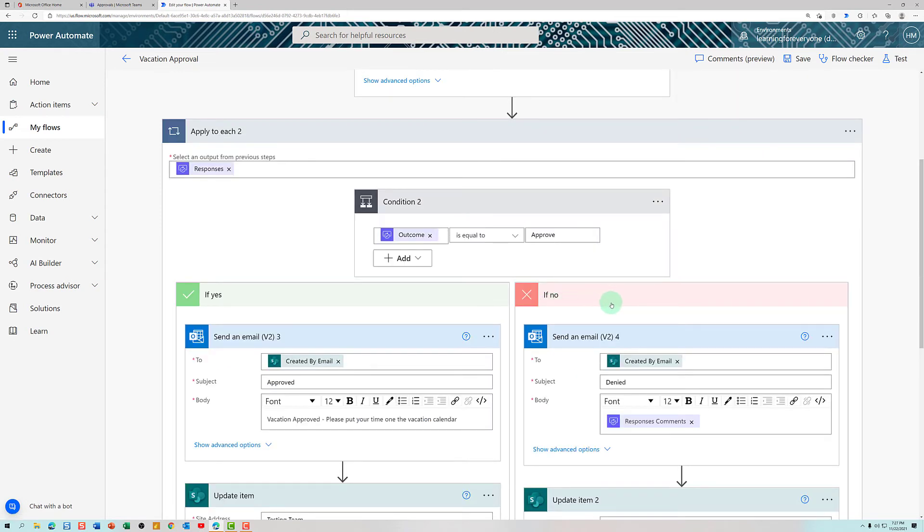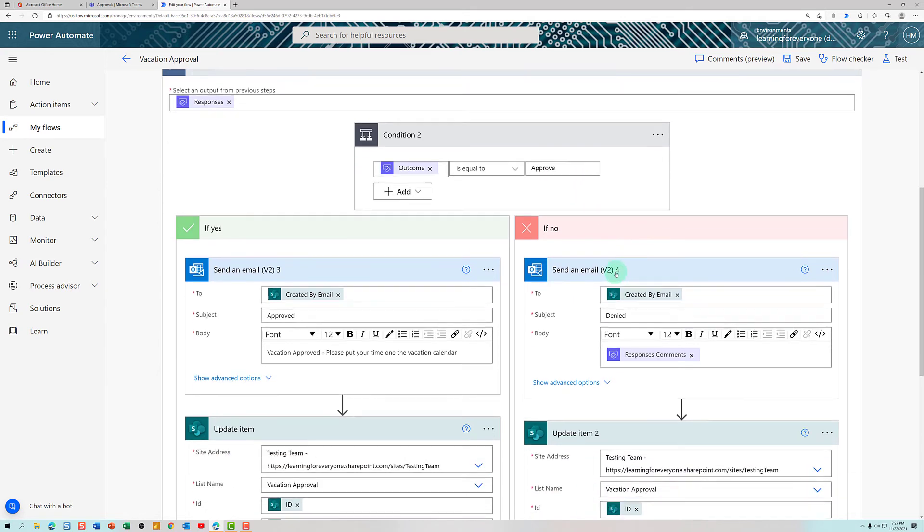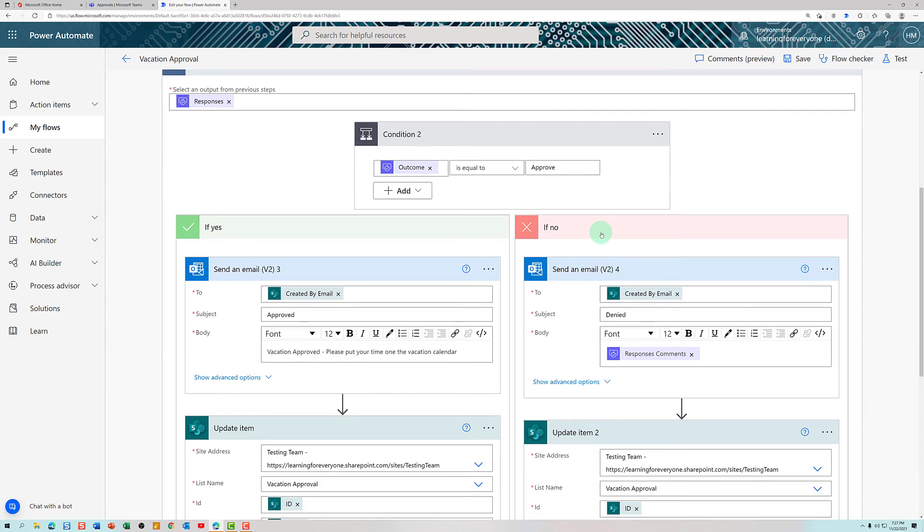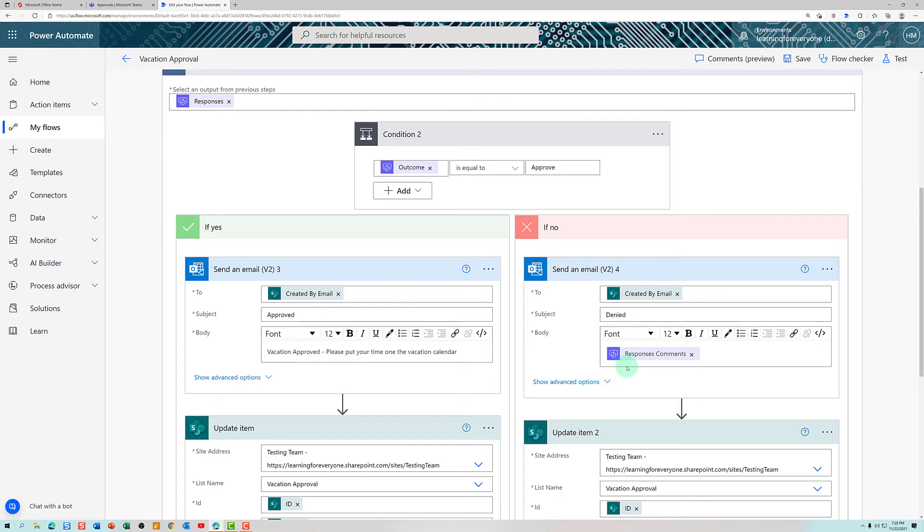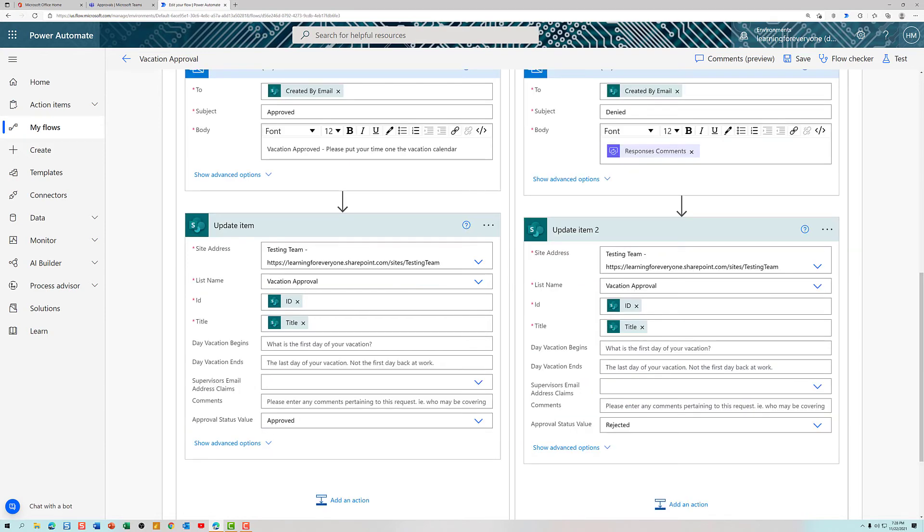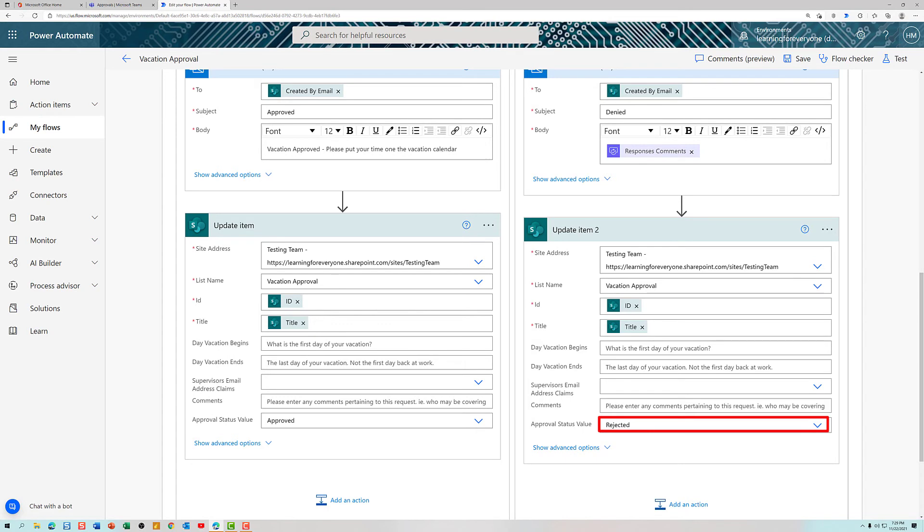If the supervisor rejects the vacation request, i.e. it's not equal to approve, then Power Automate is going to run down this if no request line. I'm still going to have it send an email. I gave it a generic subject line, and this time what I did is I pulled in the comments from the approver to automatically be sent in the body of the email. And I'm going to have Power Automate update the SharePoint list again, except this time, instead of grabbing the status of approved, it's going to say it is rejected.